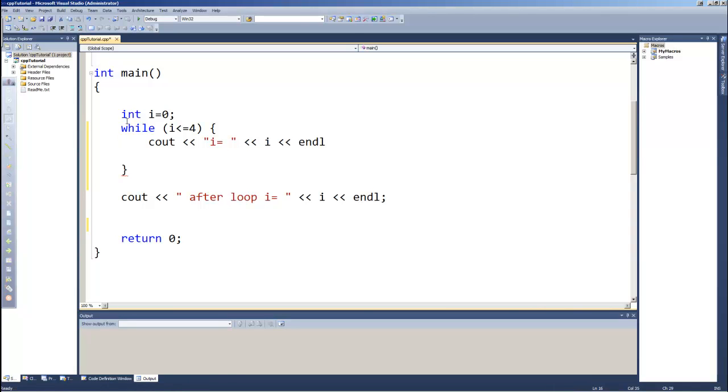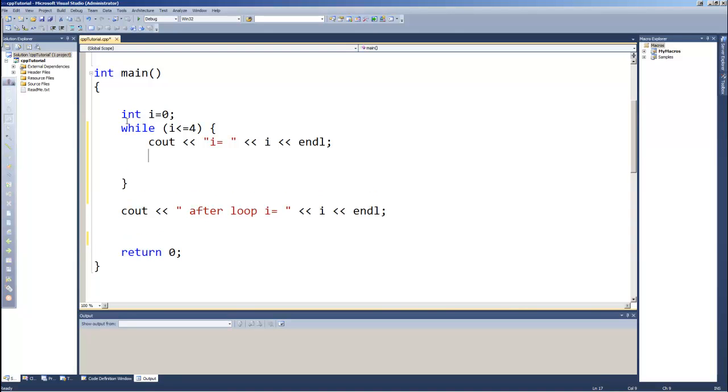So this line just cout's 'i equals' and then whatever the value of i is. Remember I said we need to make sure whatever we're using in our loop to test for that exit condition, we make sure we change its value. So let me say i++ to add one to i each time.